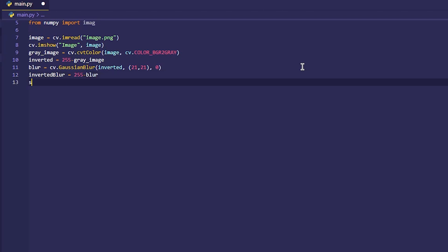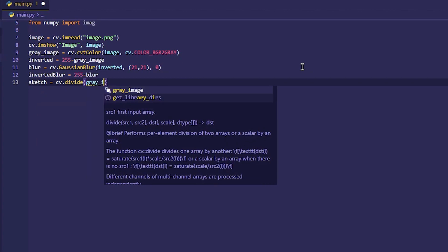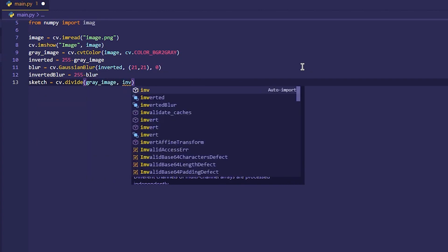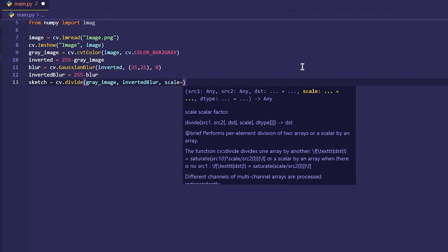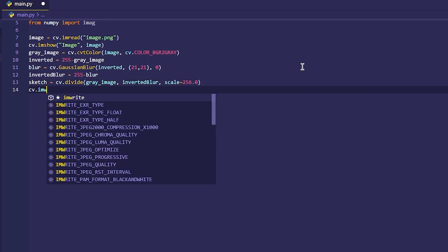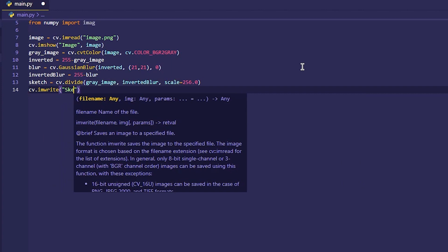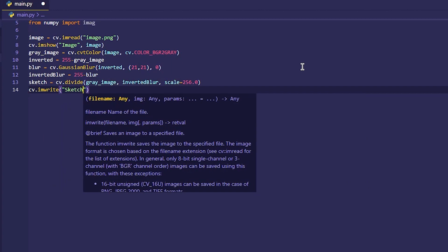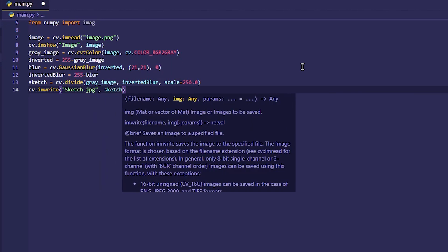Finally, we divide the image and assign it to the sketch variable. The last part is saving the image to the directory using the cv.imwrite method.